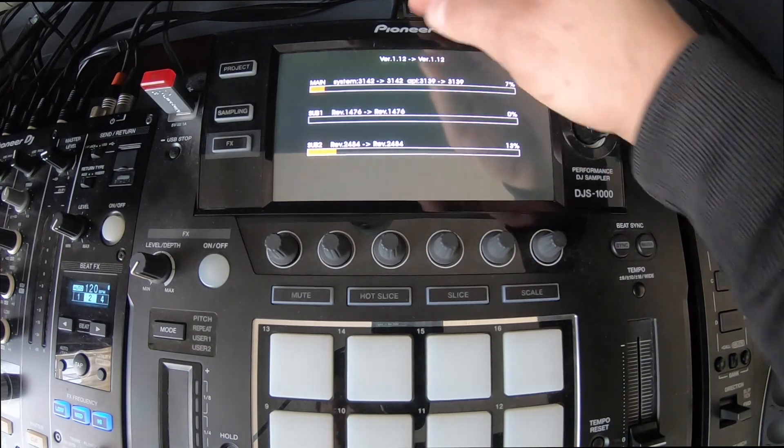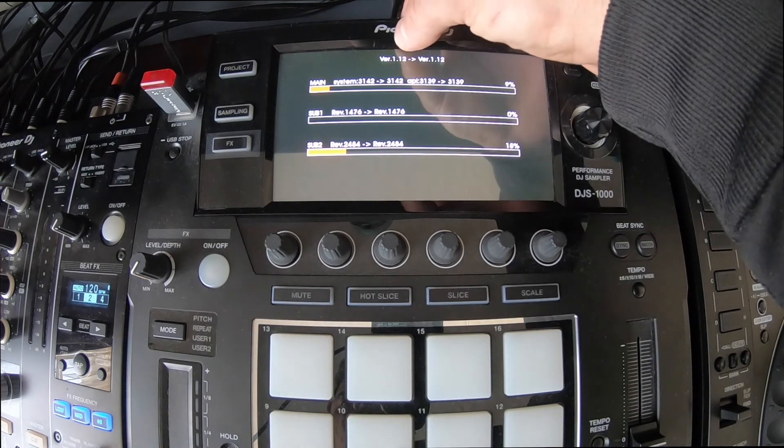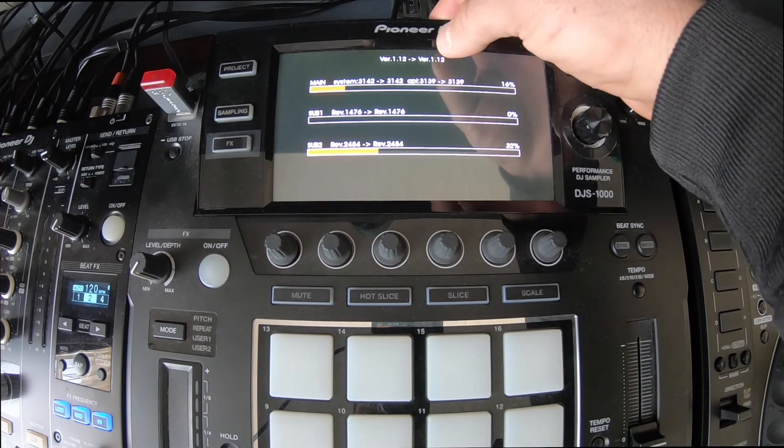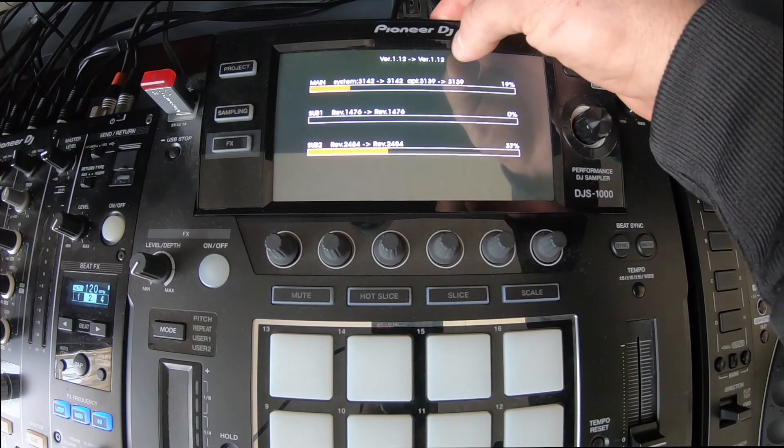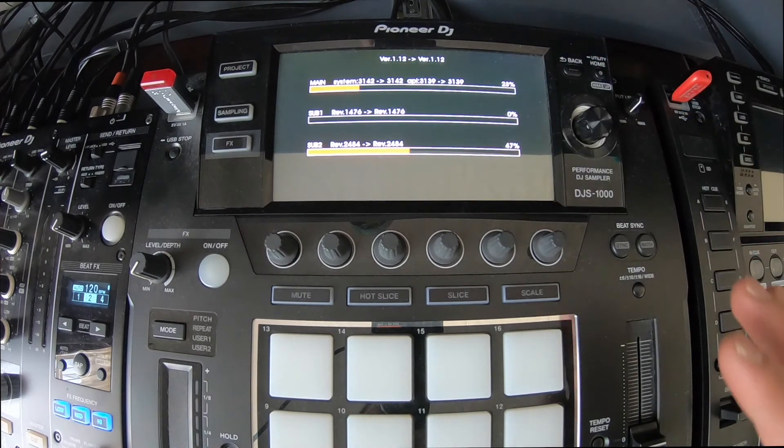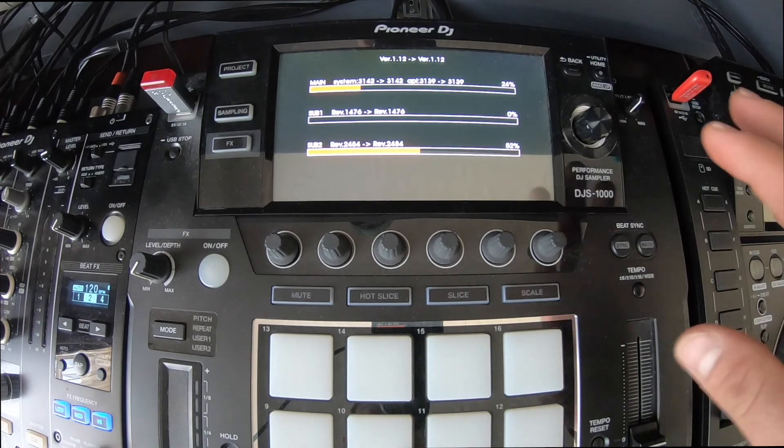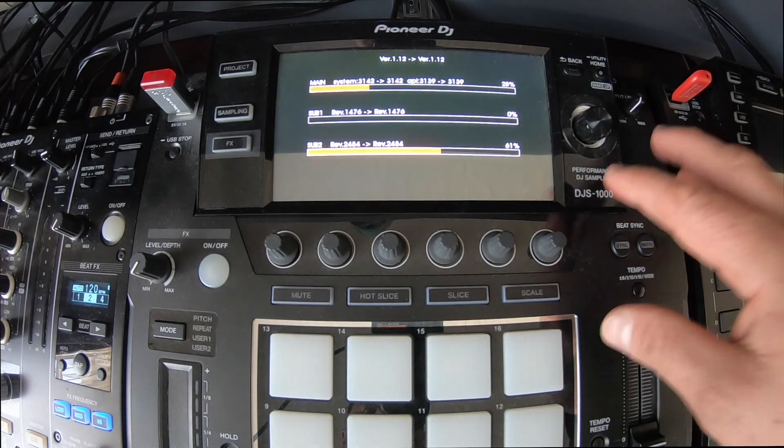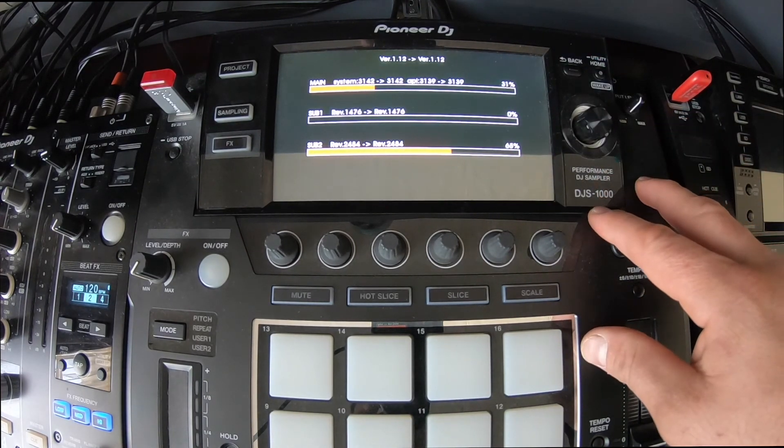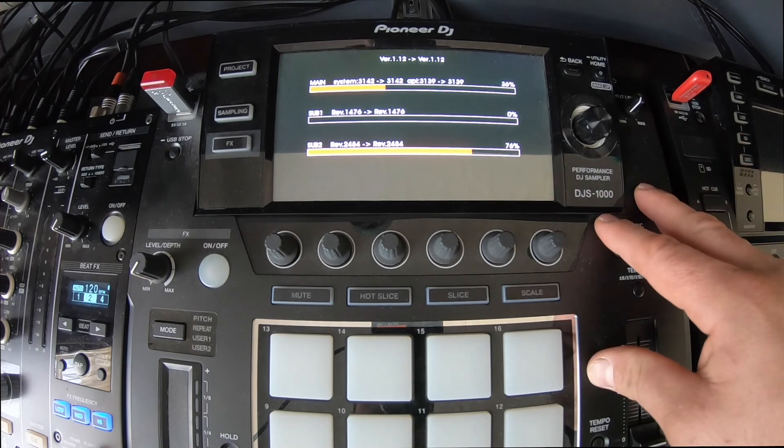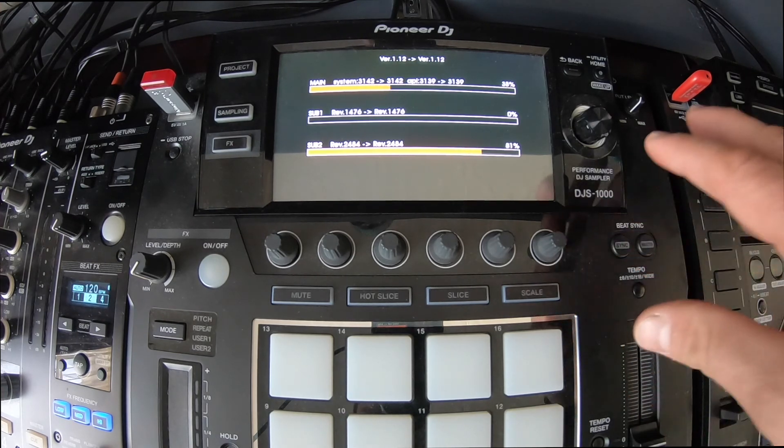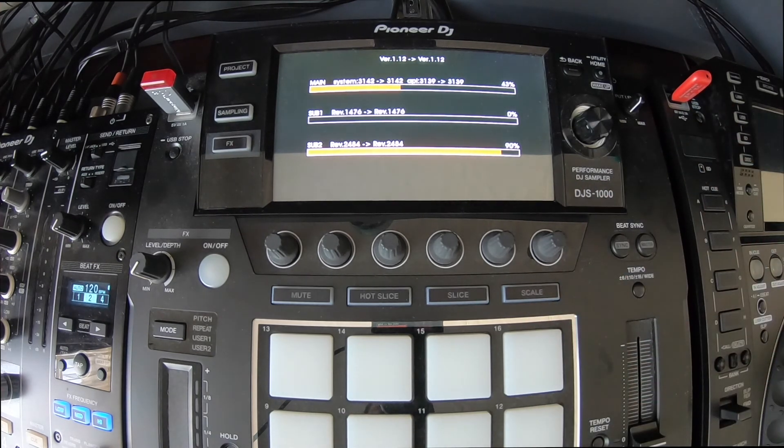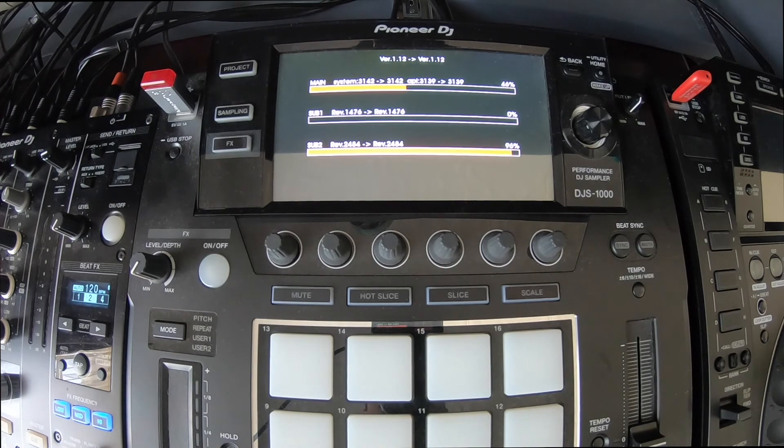So as you can see here, it says version 1.12 is updating to version 1.12. So as mentioned before, I've already done the firmware update on the unit itself. So for the tutorial of this video, it's going to redo the whole exercise again.